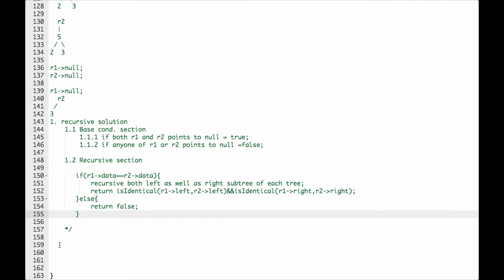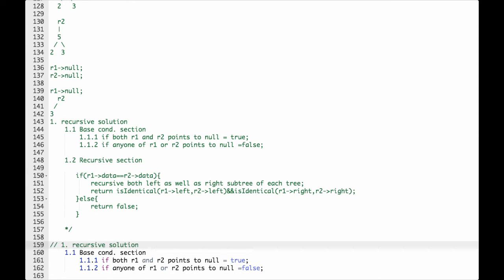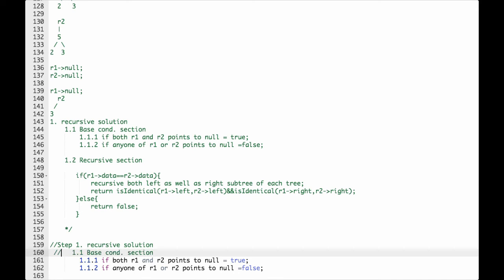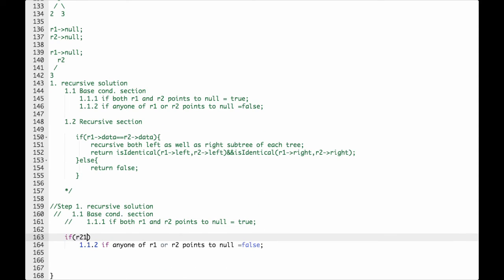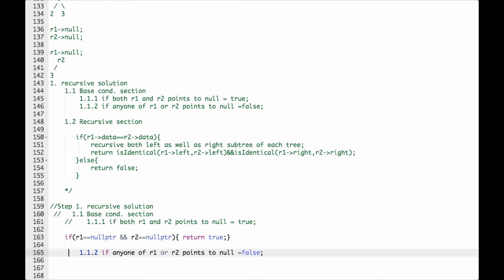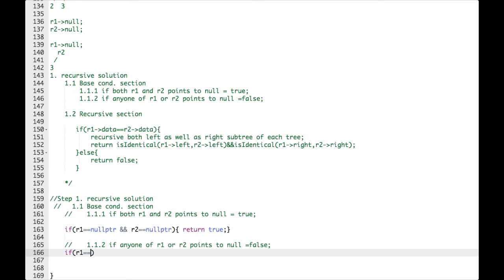Now we will start coding the solution. Step one: we check for the base conditions. First, if both r1 and r2 point to null, return true — so: if r1 == nullptr and r2 == nullptr, return true. Second base condition: if any one of them points to null, return false as they are not identical trees — so: if r1 == nullptr or r2 == nullptr, return false.